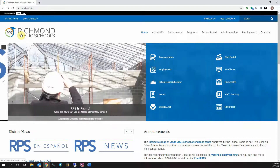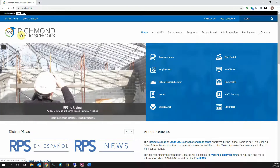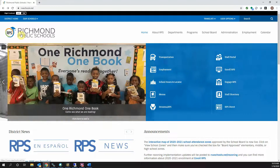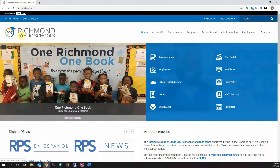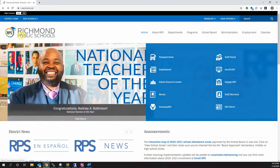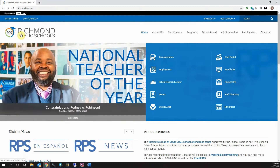Welcome to the CropperMap web mapping tutorial. Today we are going to be looking at the online map of Richmond Public Schools. This map allows you to see how recent and potential future redistricting decisions may impact you and your family.